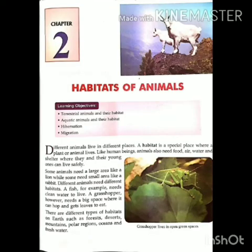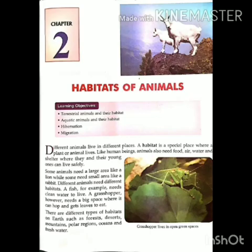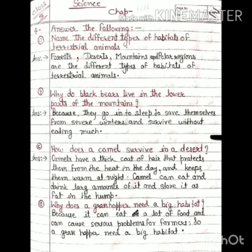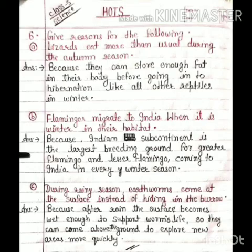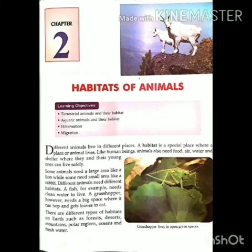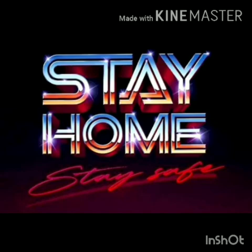In this way, we have learned about habitats of animals. Jinmein humne vibhinn prakar ke janwaron tatha unke rehne ke alag-alag prakar ke jagahon ke baare mein jaana. Write down all the questions and answers of this chapter. If you have any problem, you can contact on your WhatsApp group. Next video will be uploaded soon. Till then, stay home, stay safe.